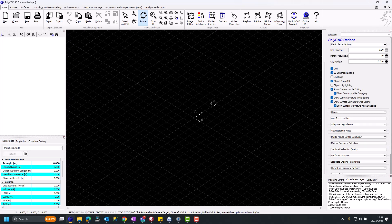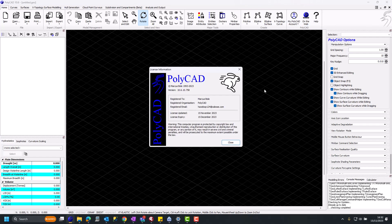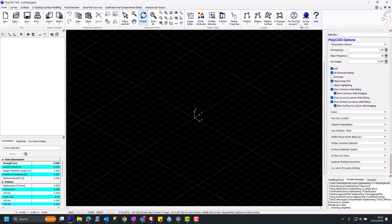Once inside PolyCAD, there's a button. It goes different colors depending on what license you've got. You can see the license details.